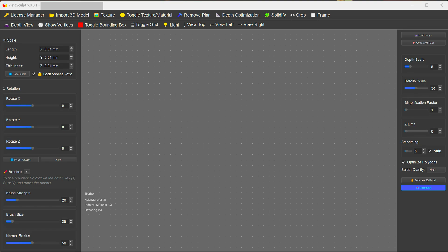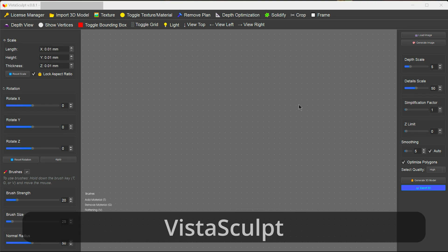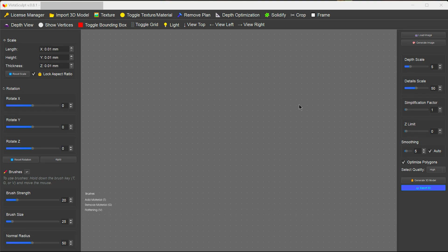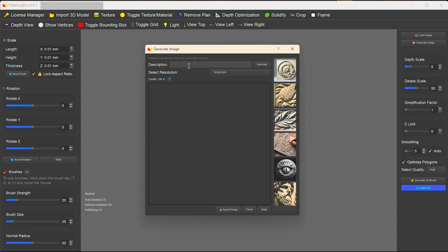We're going to create some jewellery from an AI image using a couple of new tools on the market. The first thing we're going to use is Vistasculpt. Vistasculpt allows you to create a bas-relief image from an image file, or you can just generate an image — I can click on generate image and put in a description.